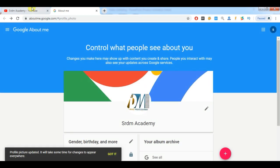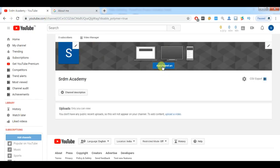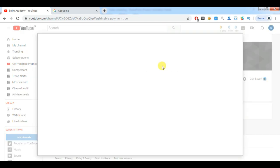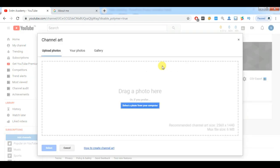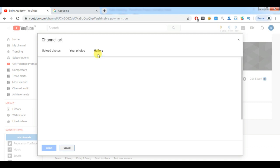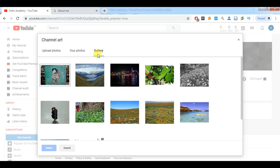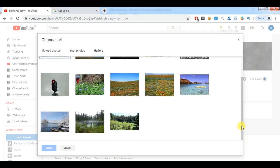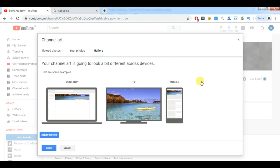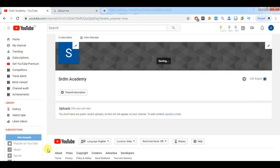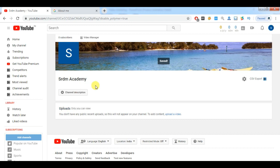Now the logo is uploaded. Next, you need to add your channel art, which is the cover photo of your page. You can choose from available galleries or use your own customized cover photo. For now, I'm selecting an example image available within YouTube itself. Select it and it is done.